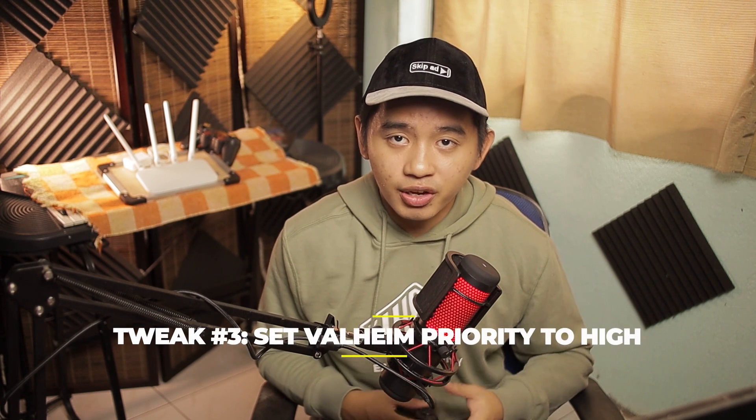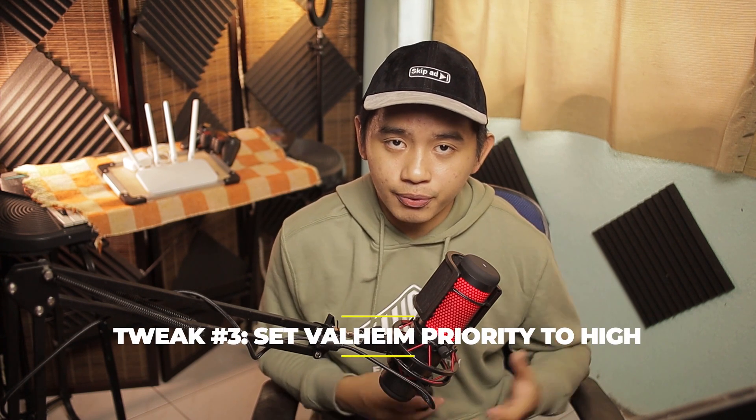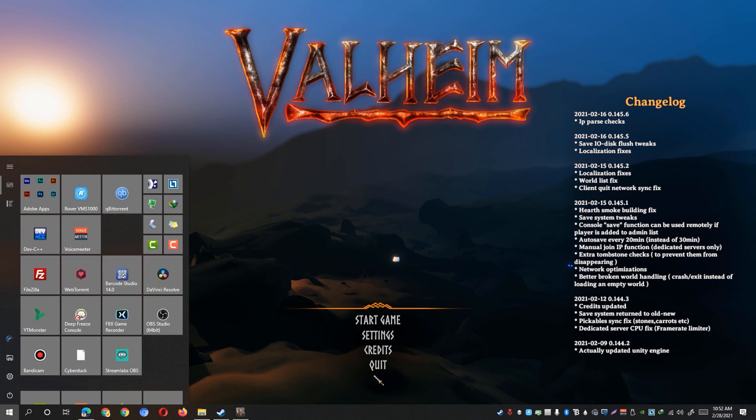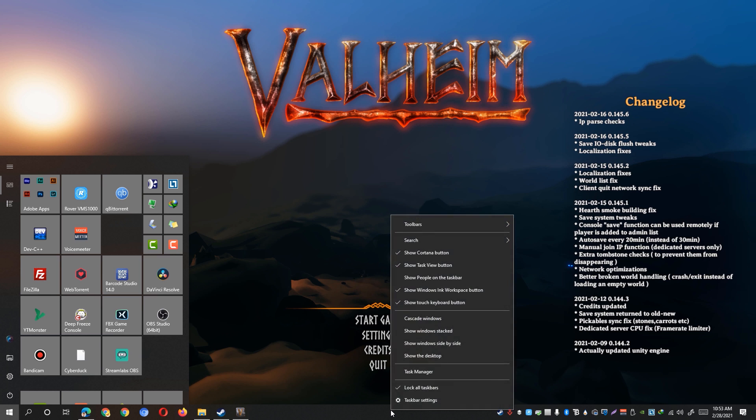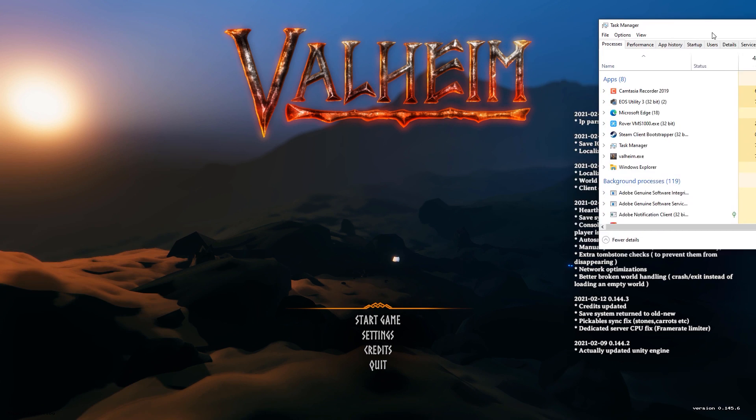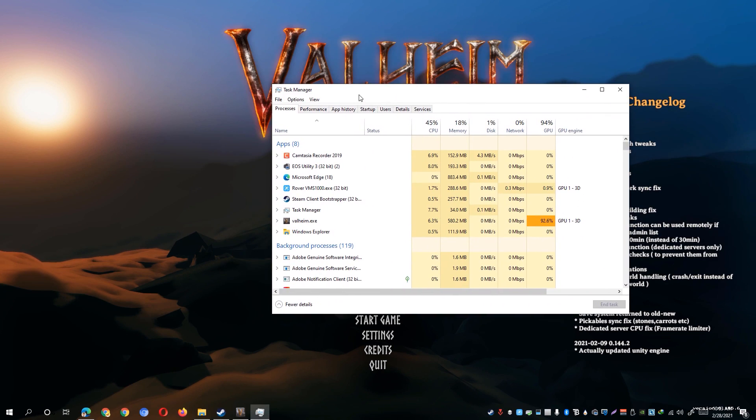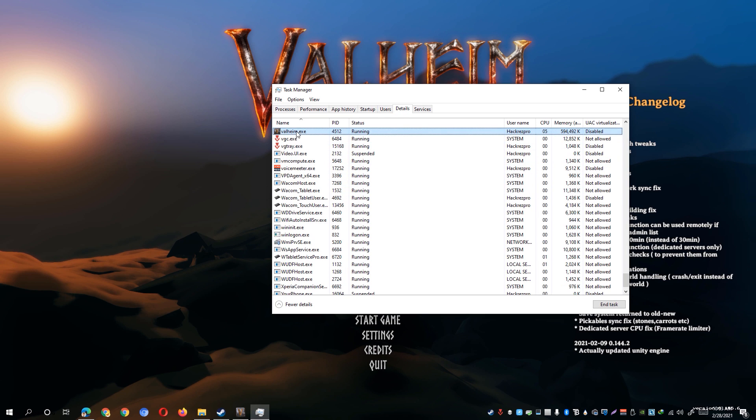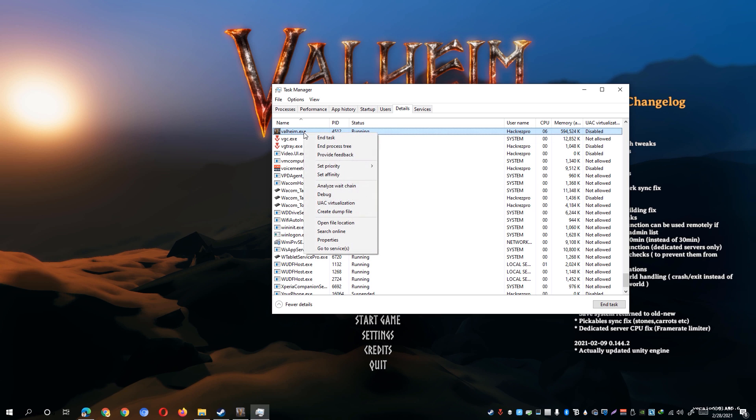Another tweak that we can do is to set Valheim's priority to high. Once you're able to launch the game, simply go ahead and open up the Task Manager on your desktop by right-clicking on your taskbar and clicking on Task Manager. Simply go to the Details tab and then look for valheim.exe. Right-click on valheim.exe and click on Set Priority.